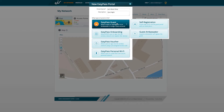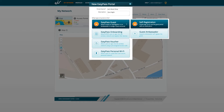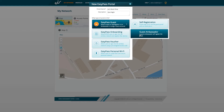EasyPass Guest self-registration allows you to capture customer information that can be used for direct marketing. EasyPass Guest Ambassador means someone in your organisation will have to allow users onto the network, manually or automatically.